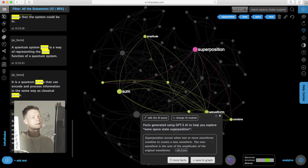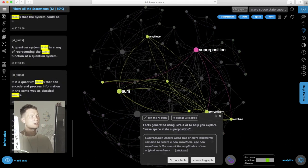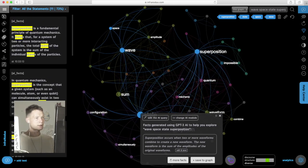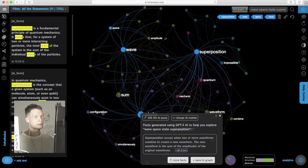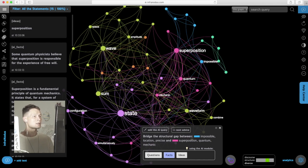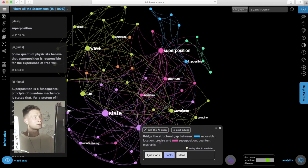Continue building this interconnected structure that is our text where we're exploring the concept of superposition using the AI to generate some interesting facts.